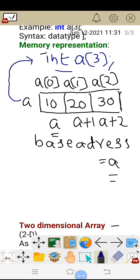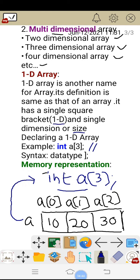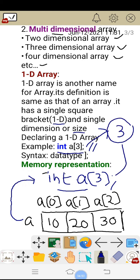The important points here: a one-dimensional array has a single size or single dimension. As you can see, what is the size of this array? The size of the array is three. A 1D array will have a single dimension. It also has a single square bracket. If we go for the two-dimensional array, it will have two square brackets; for the three-dimensional array, three square brackets, and so on.